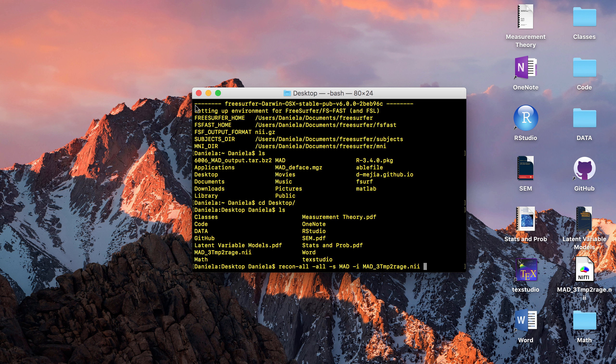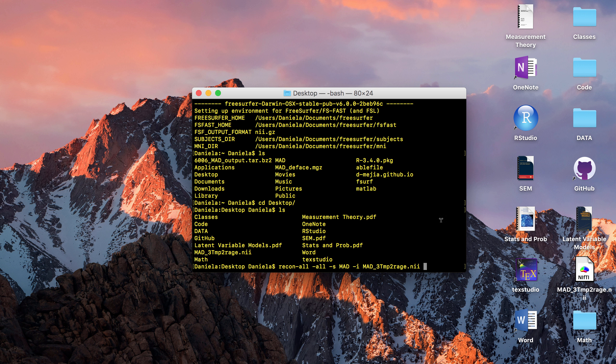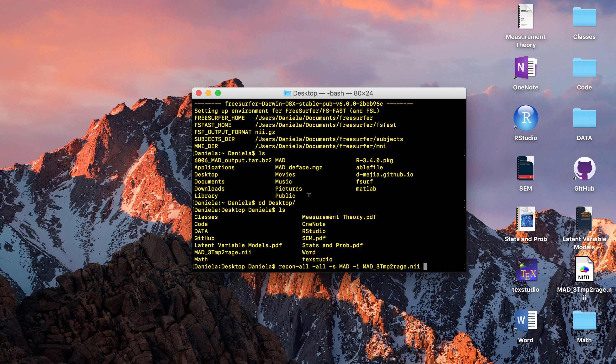Then we're going to do recon-all. The -all flag says to do the full reconstruction, all the steps. You need the -s flag for the name of your subjects folder. I just label it like that, and then you need -i for the input file. This is where you're going to write the name of your NIFTI. That's all the flags that you need. You can play around with adding additional flags if you're familiar with FreeSurfer, or if not, that will start running.